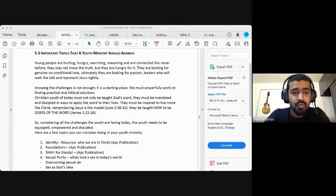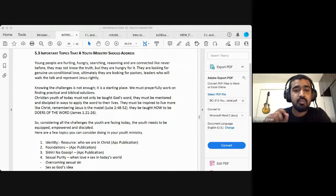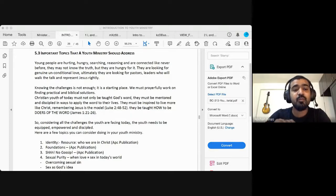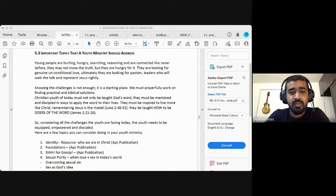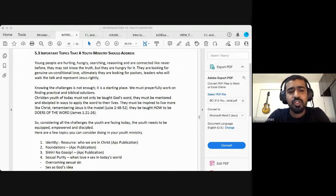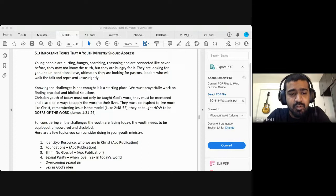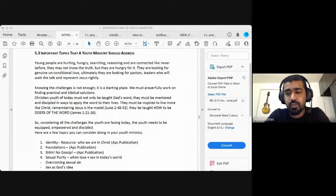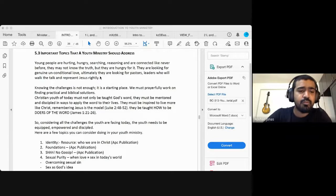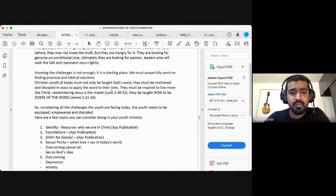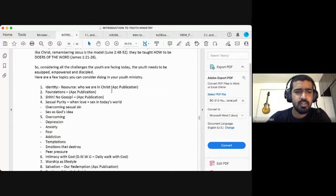So Christian youth of today must not only be taught God's word. They must be mentored and discipled in ways to apply the word to their lives. They must be inspired to live more like Christ, remembering Jesus is the model. They have to be taught how to be doers of the word. So considering all of this, some of the topics that we can do is as follows.